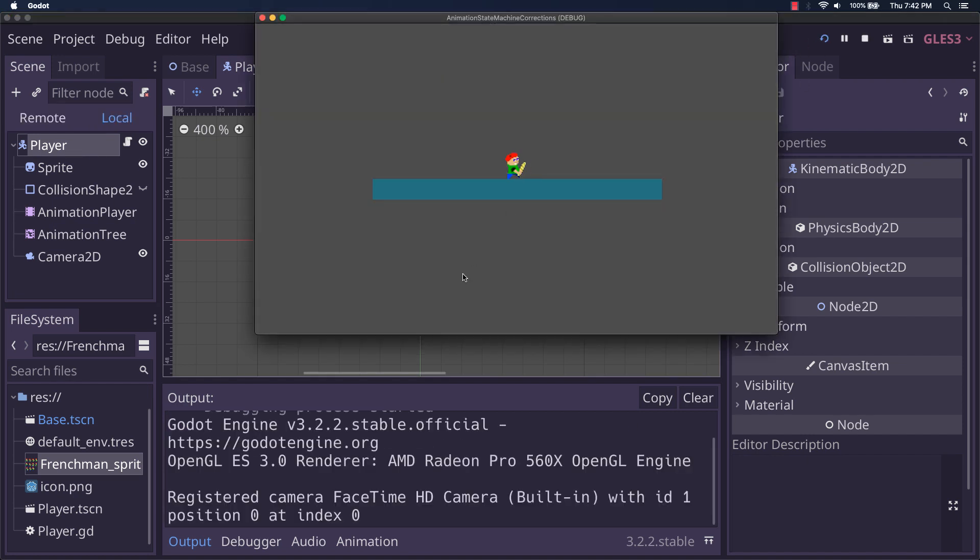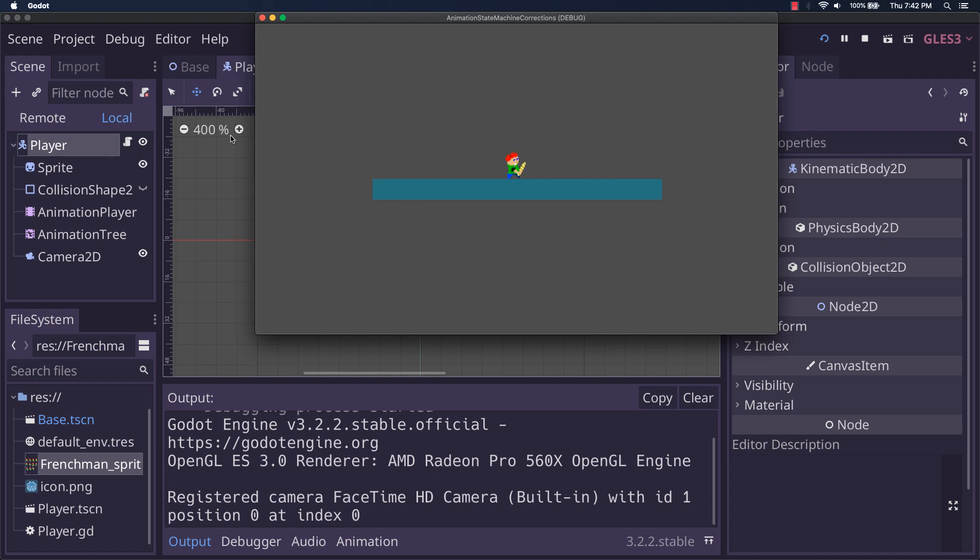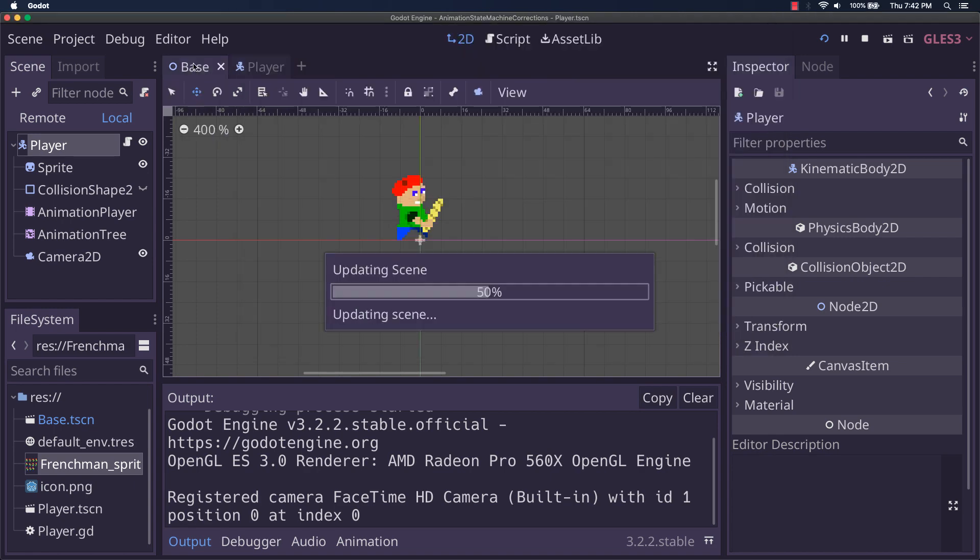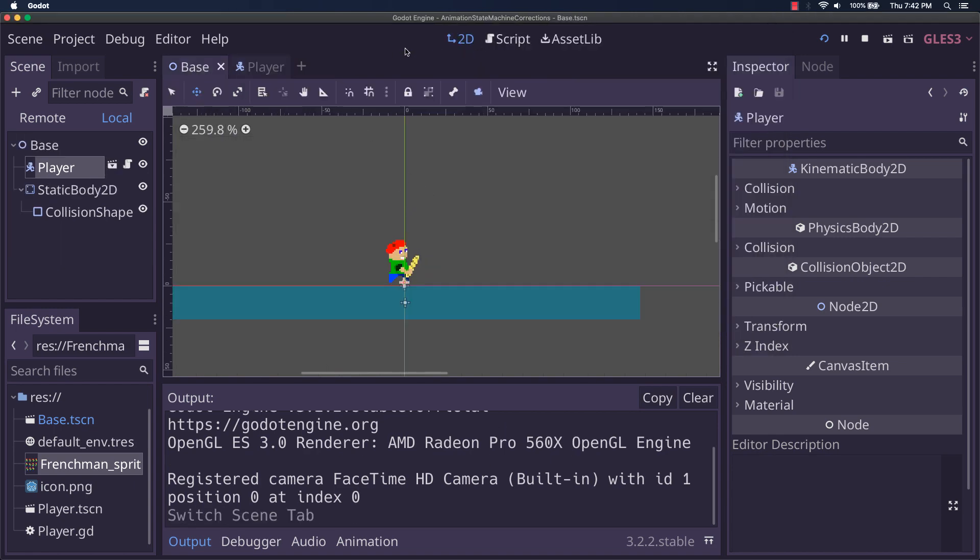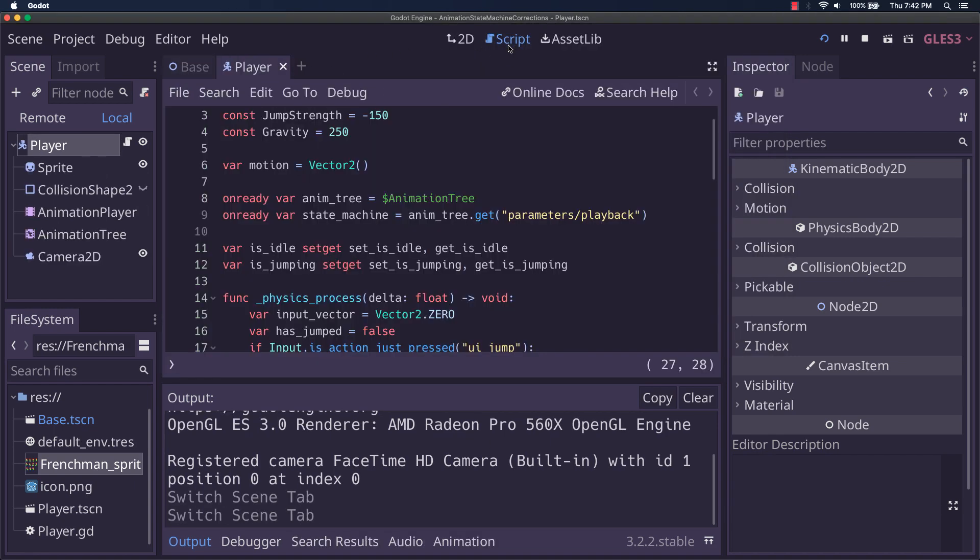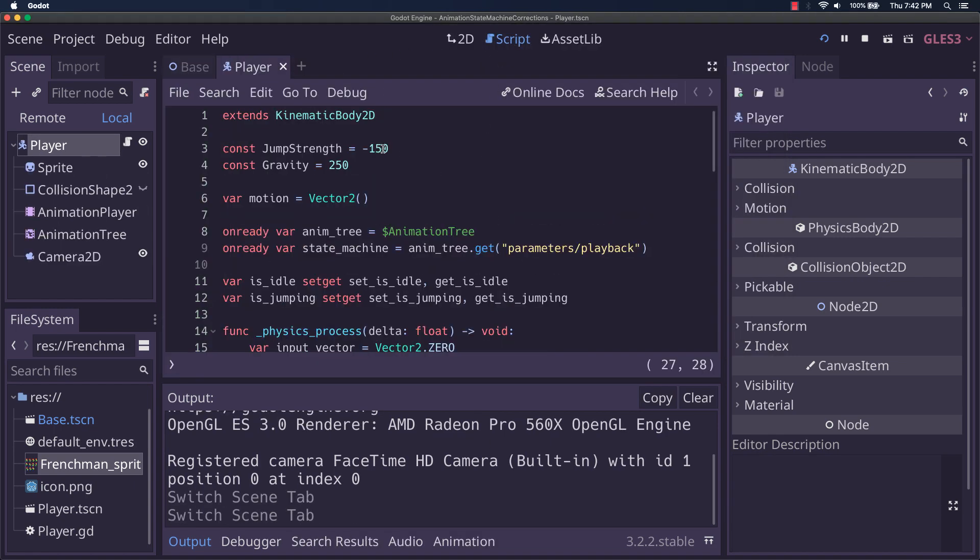So here's our swing. That was our just travel. And notice if I go and change the value in code here, I say this is like negative,